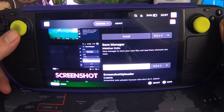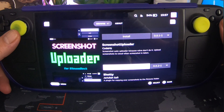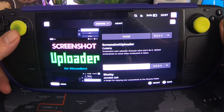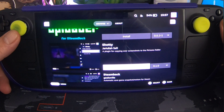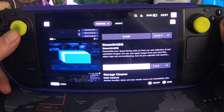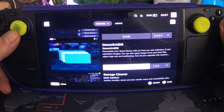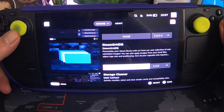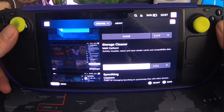Save Manager — store your save files and load them whenever you want. Screenshot Uploader — automatically uploads screenshots to the cloud when a screenshot is taken, since Valve don't do it. Shottie — a plugin for copying screenshots to the pictures folder. Steam Back — automatically save game snapshots and restore for Steam. SteamGridDB — personalise your Steam library with art from a vast collection of user-submitted images, apply images from local files, adjust logo scale and positioning. Yeah, I think I want that one.